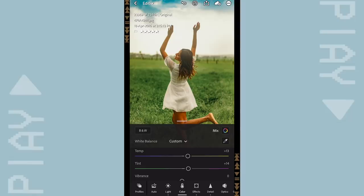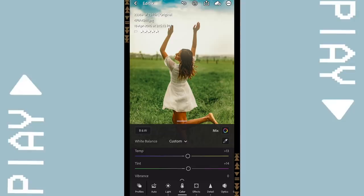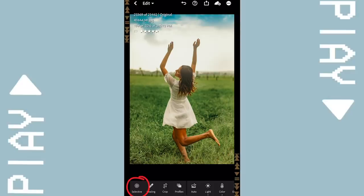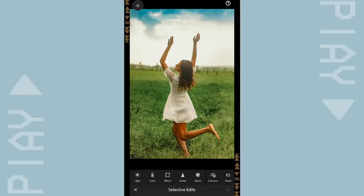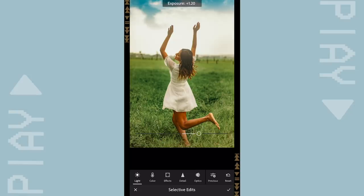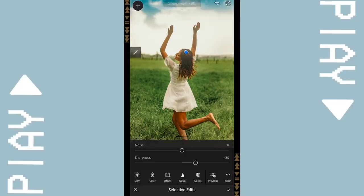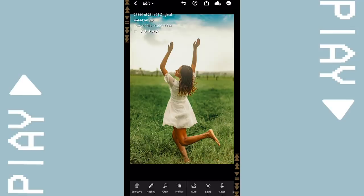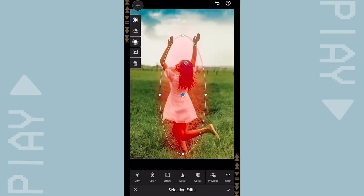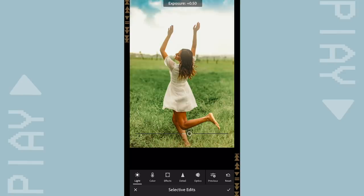So this is the before and after. Now I want to add a little more depth to the background. I'm using the selective tool and just brushing myself a little bit more than the background. I'm going to increase the exposure and at the same time the sharpness as well. Now going back to the selective tool, I'm going to use the circular option.